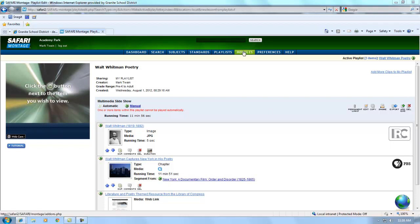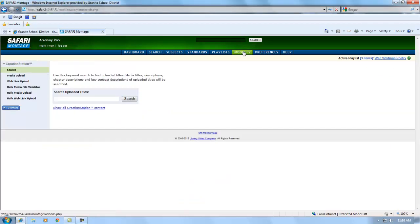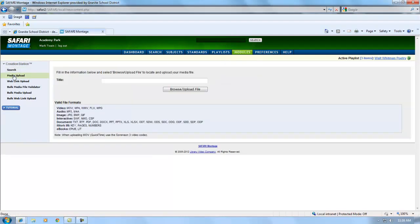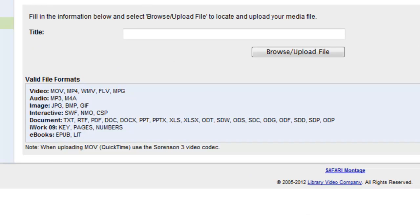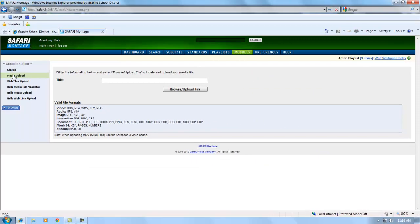On the Modules tab, you can use a module called the Creation Station to upload or link to your own digital content to use in class with students or other teachers. You can upload all of the file types listed here, including video, audio, images, PowerPoint presentations, PDFs, eBooks, documents, and more.